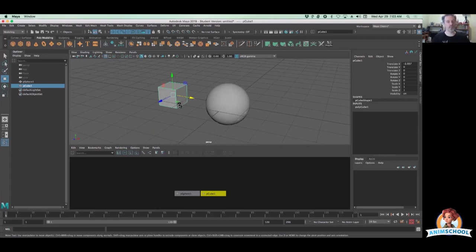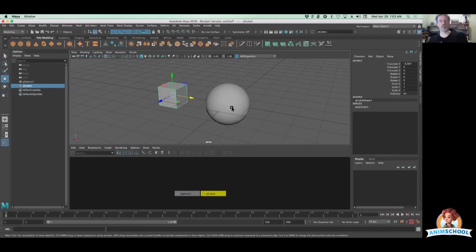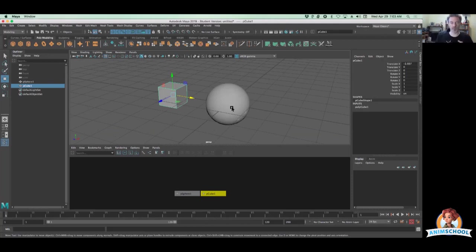So let's say I want to, as the terminology goes, parent the cube to the sphere. What that means when I say parent something to something else, the thing I'm parenting it to becomes the parent. The thing I was just talking about parenting, the cube, that's going to be the child of the sphere once I'm done with this.